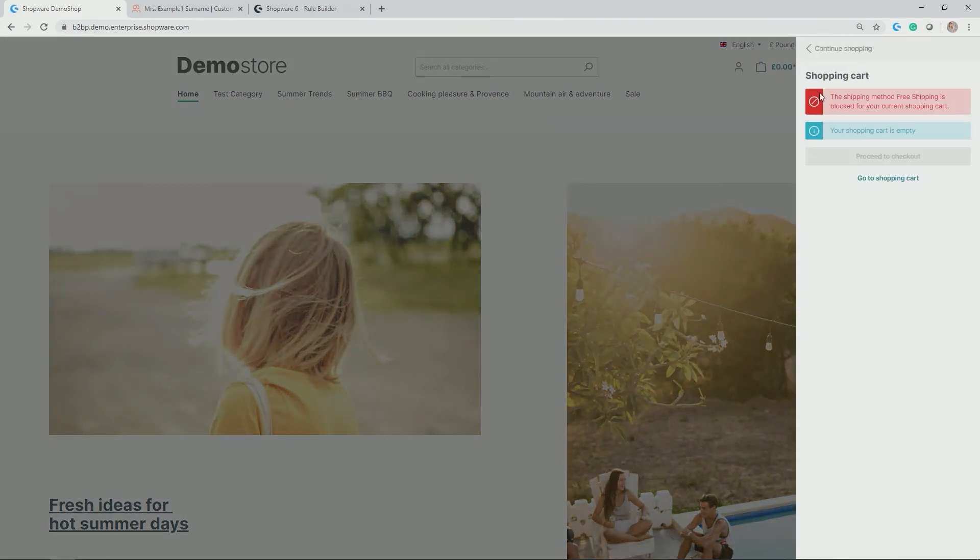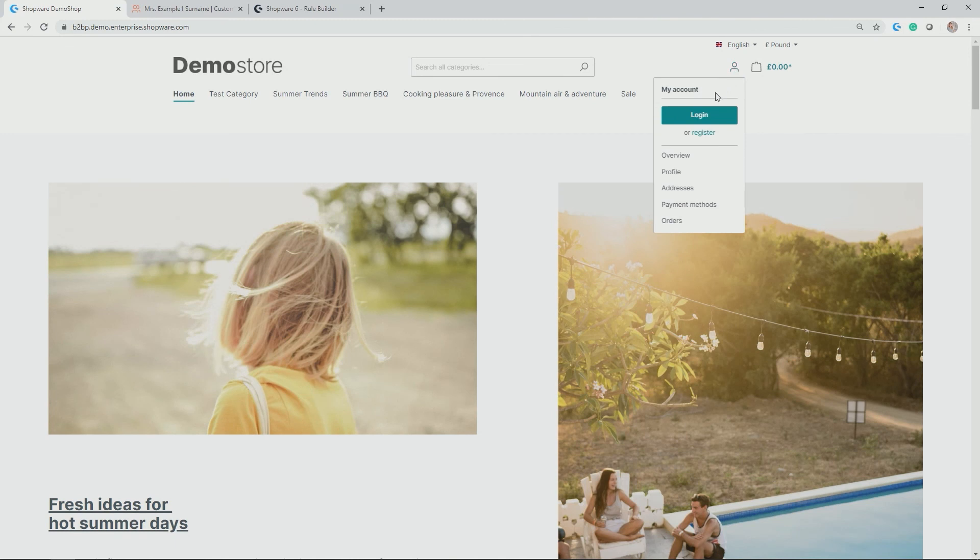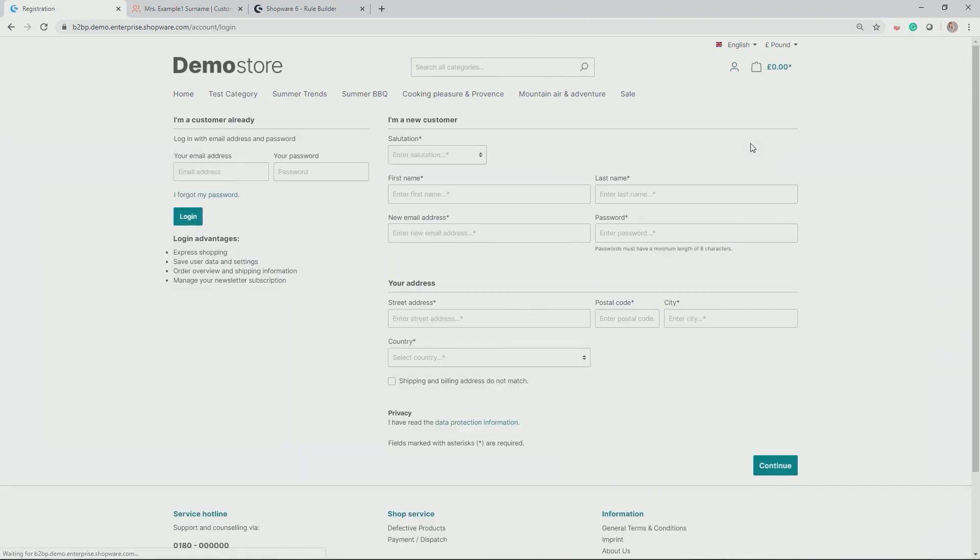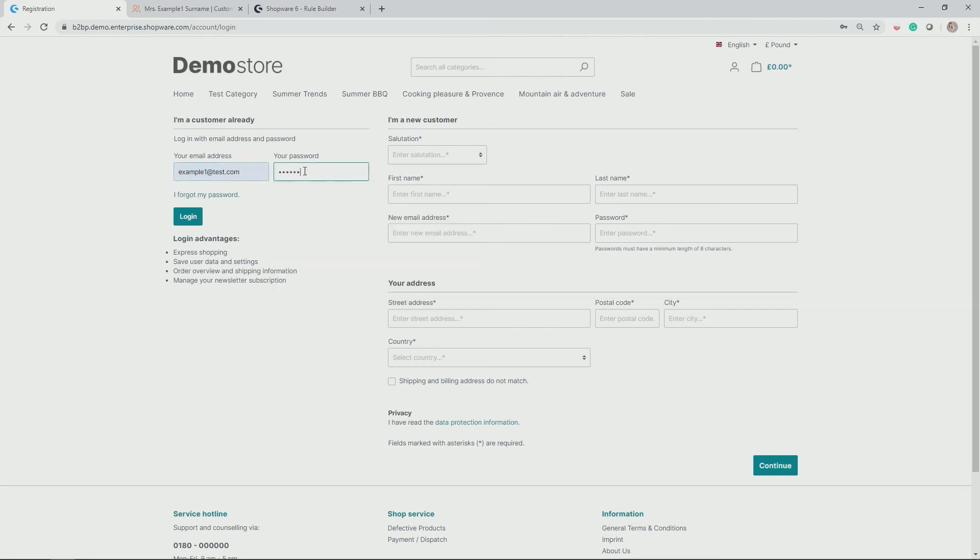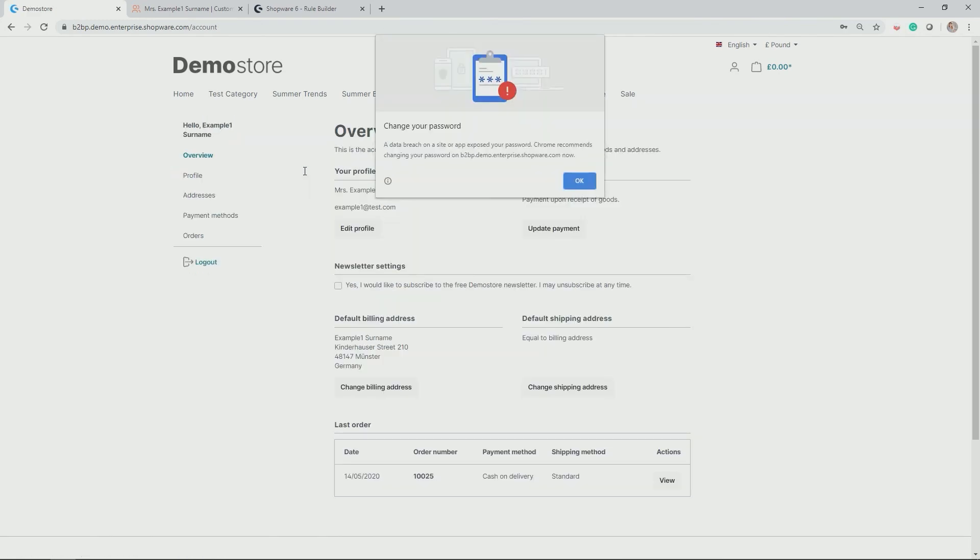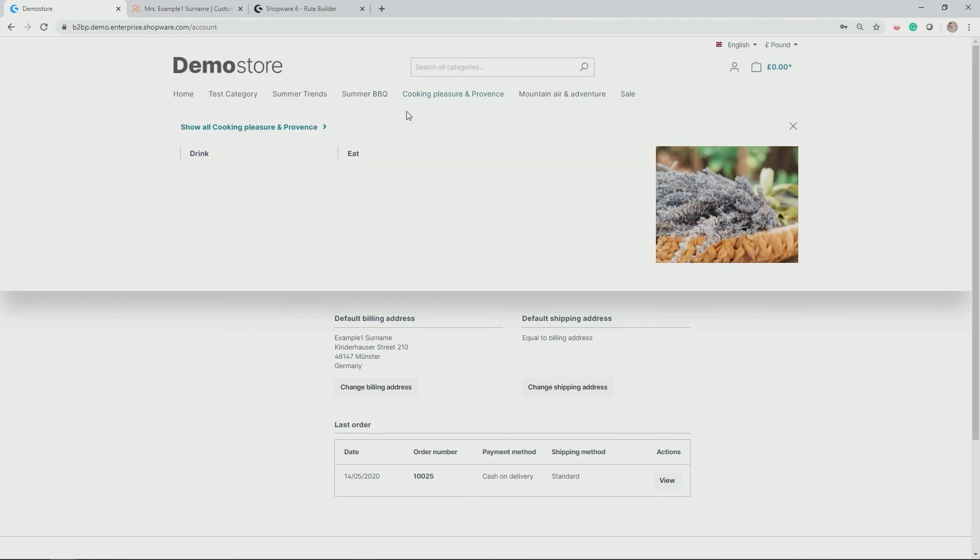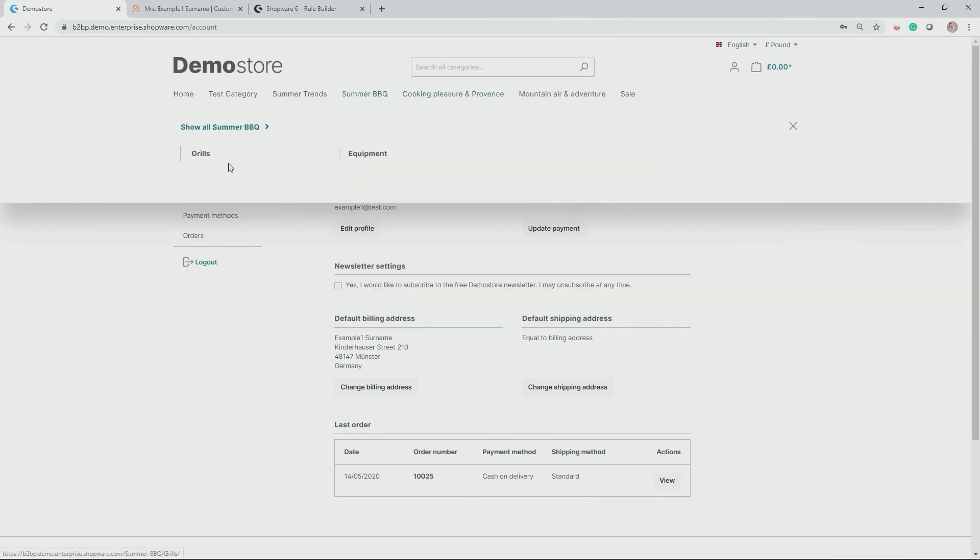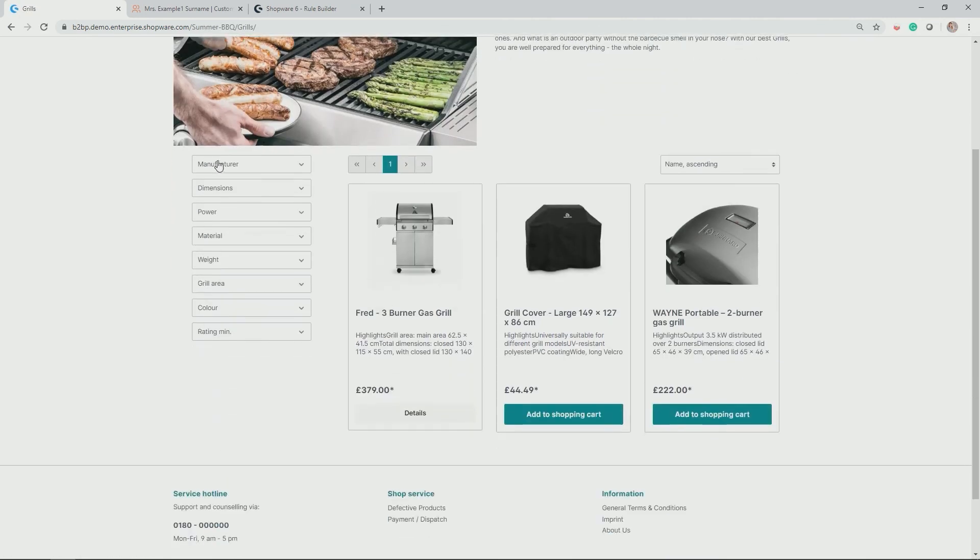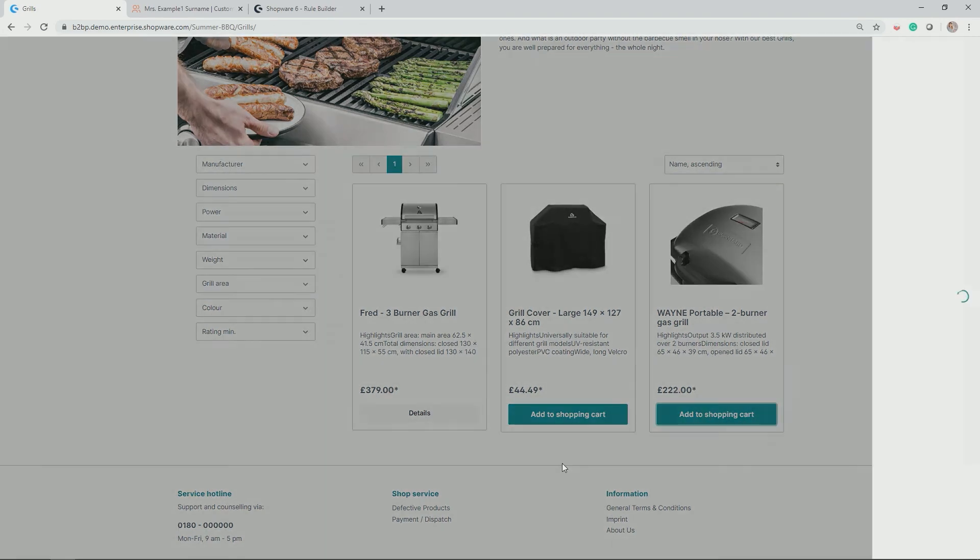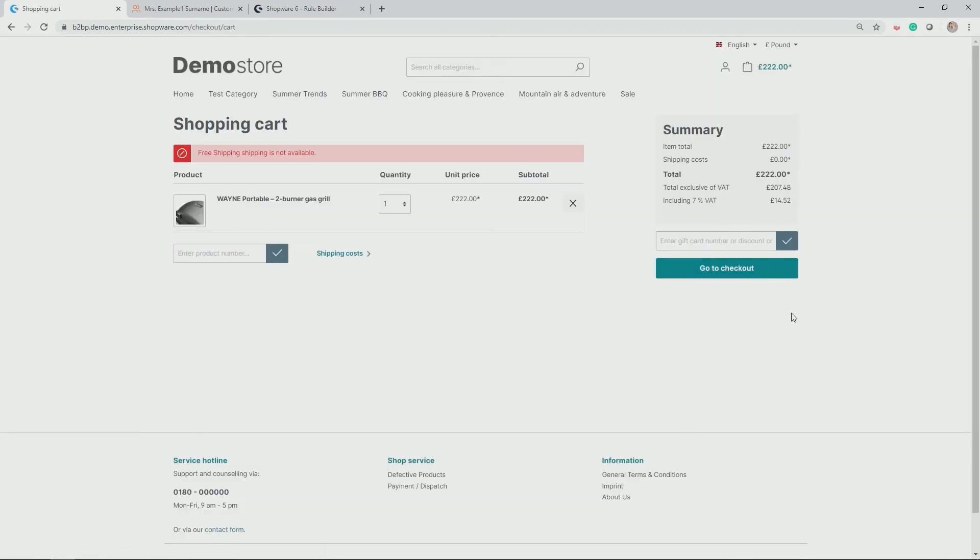Perfect. Let's now log in with the login details from example one. And do a bit of shopping here. For example, undergrills. Perfect. Let's buy this grill here. Go to the shopping cart. And as you can see here already, free shipping is not available. Perfect. So as I am not someone who has not ordered, this is perfectly fine.